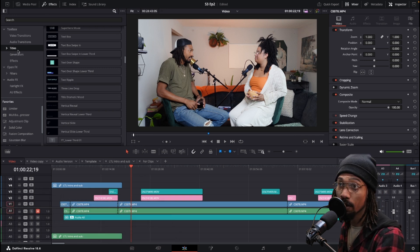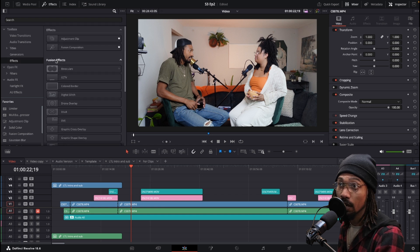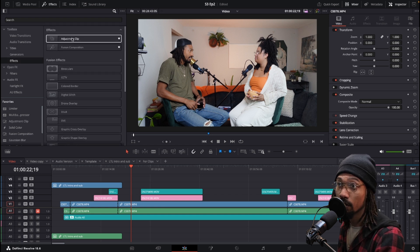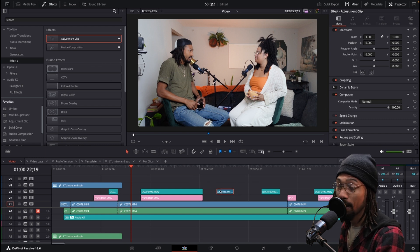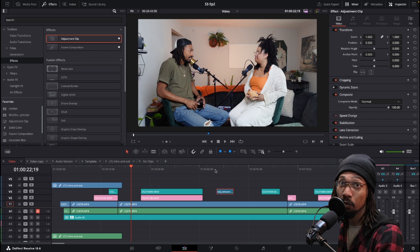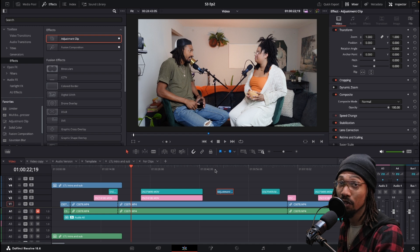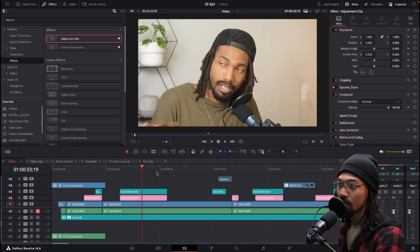If you come over here to effects and go all the way to the top, you can see adjustment clip. I use adjustment clips all the time and it's something I would say if you start using them you will see why you should use them all the time.